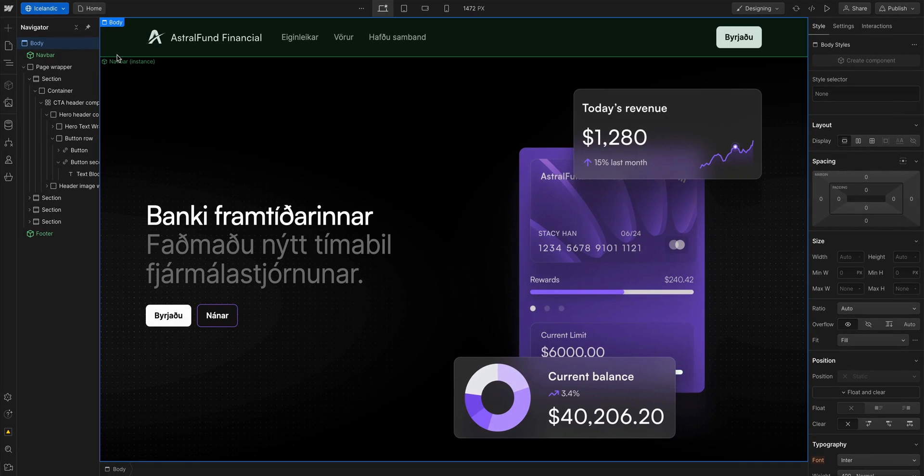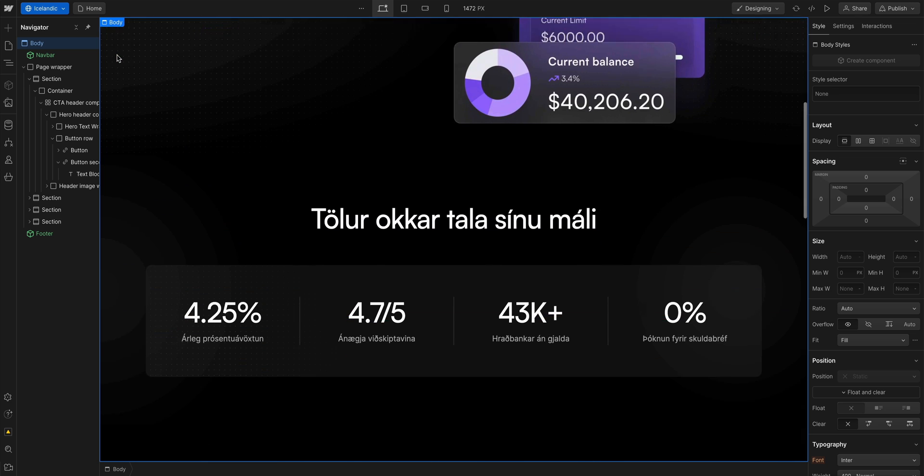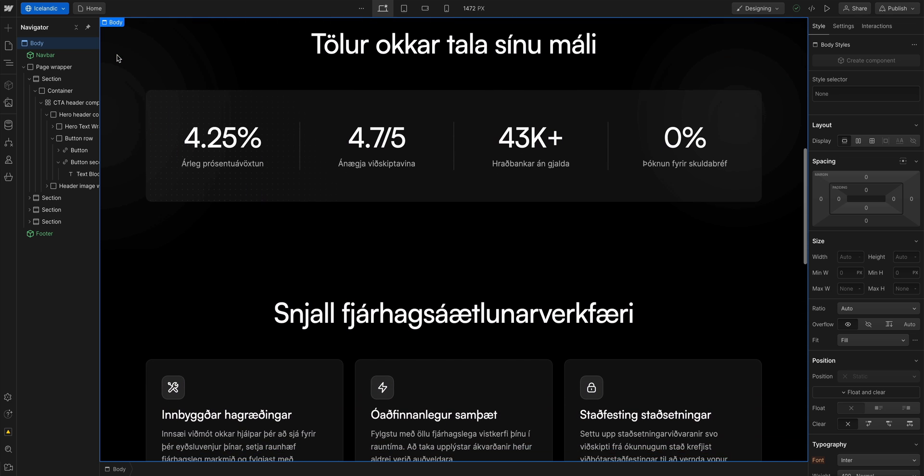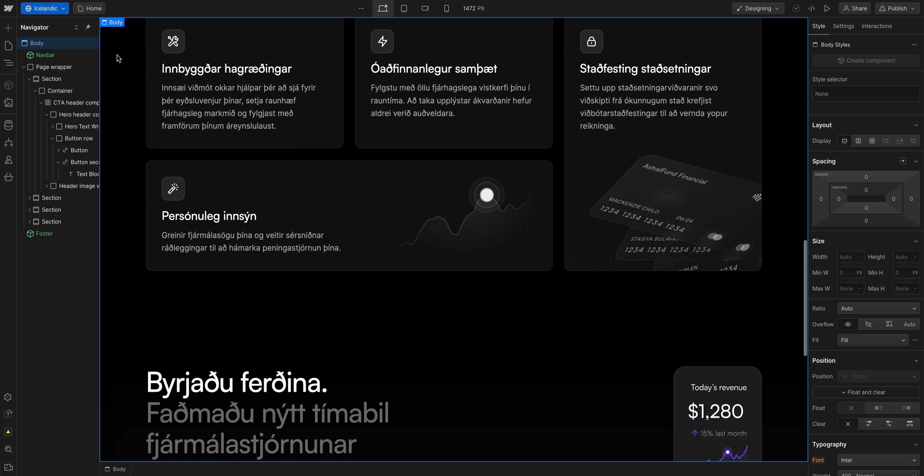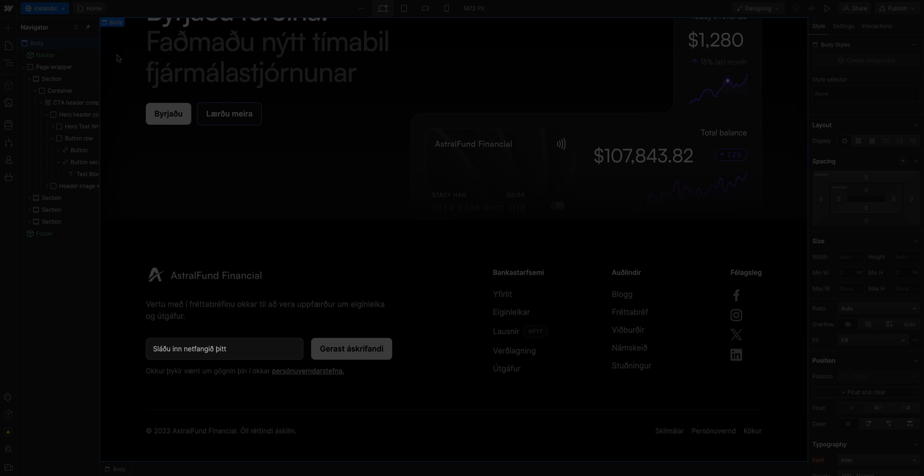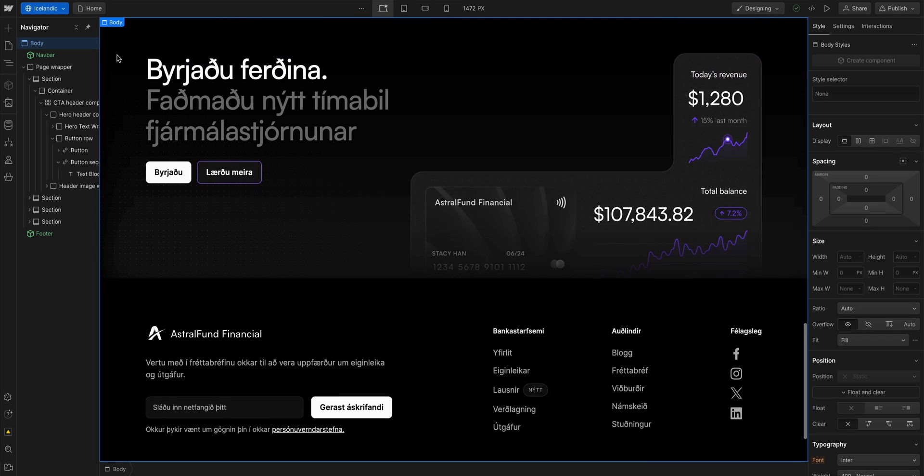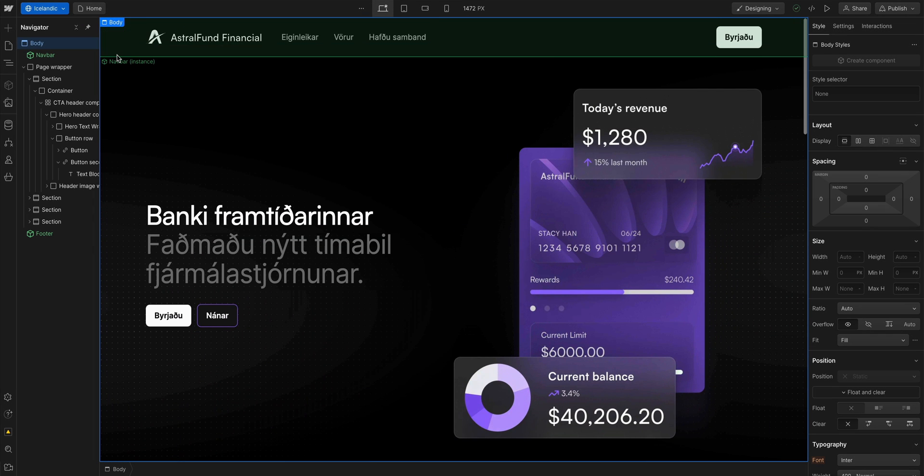This includes text in components like the navbar, text in our card layout here, and even placeholder text in form fields. All static text content on this page is instantly translated. Now keep in mind that this is just a first pass translation, it's not perfect.